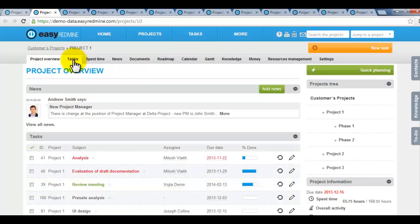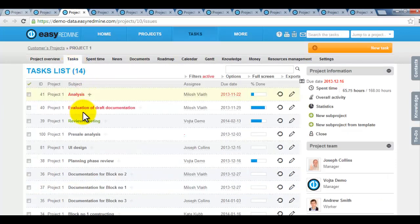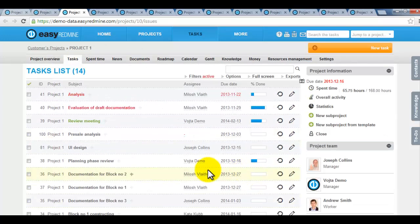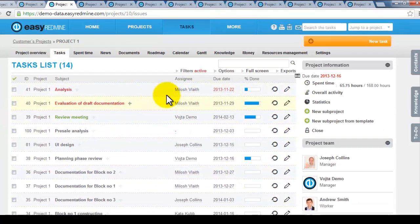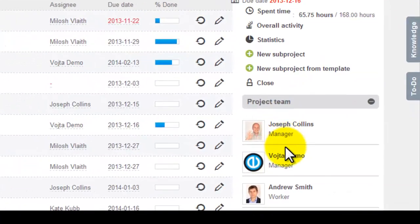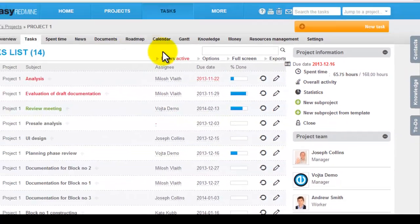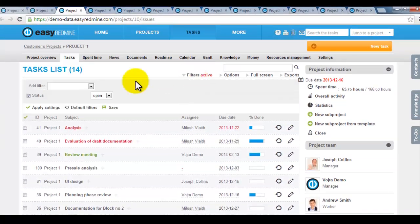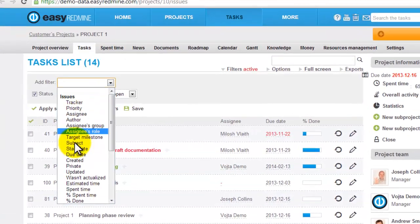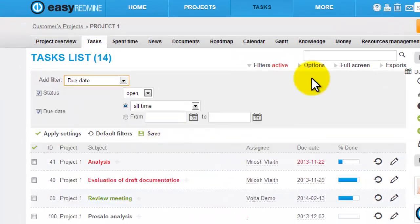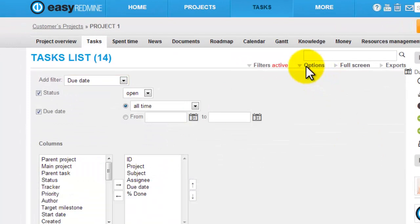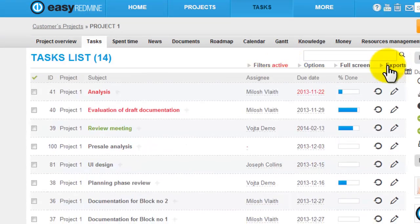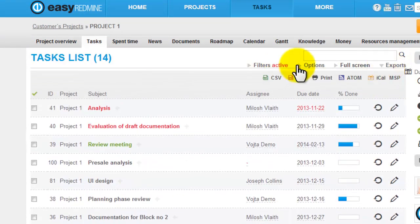Second item of project menu are tasks. Clicking on tasks you display all the project tasks. These tasks can be again filtered by the people or you can apply any filter you need. The list can be modified through options again or exported.